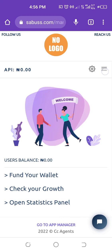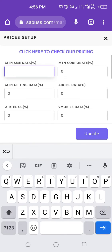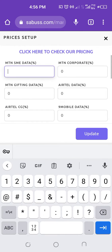Let's set up our prices. Click on menu again, then price setup. On the MTN SME, the cost price is 225. The price is set in percentage — if you change it to 5%, that means 5% of 225 will be added to the cost price. So 5% of 225 will be added to 225. Let me click on update.